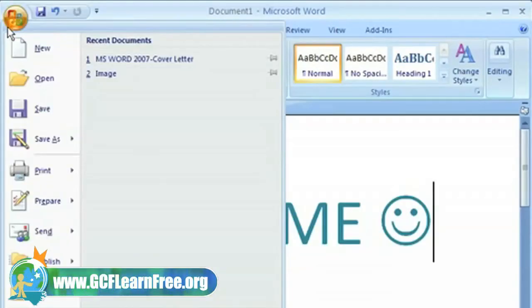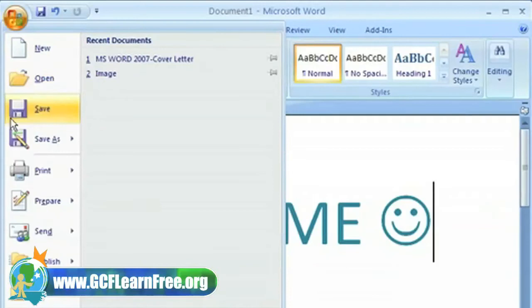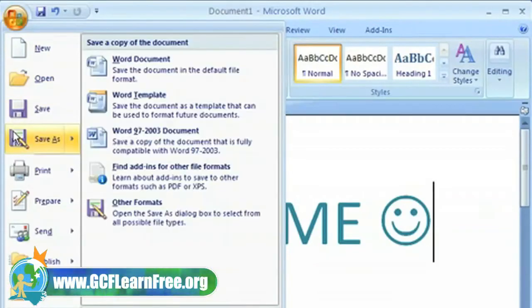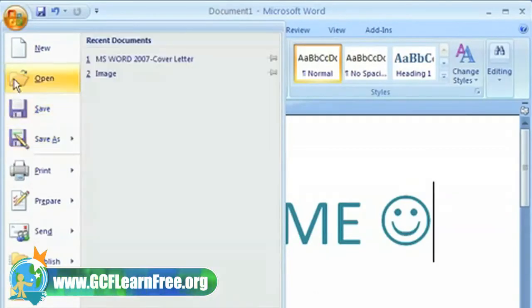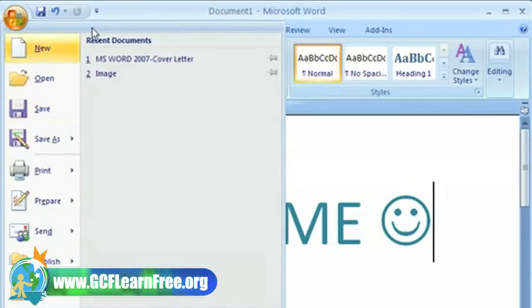Another feature is the Microsoft Office button. From here, you can create, save, print, access security features, and open recent documents.